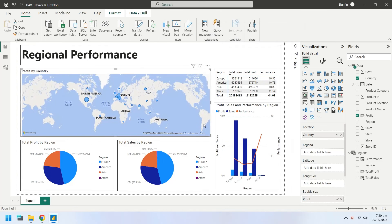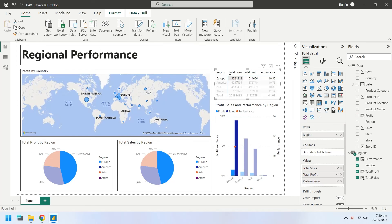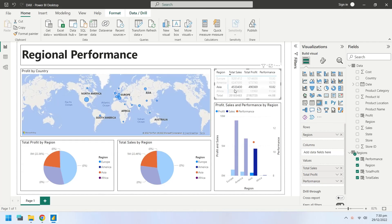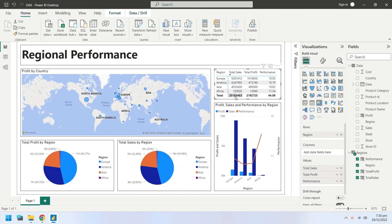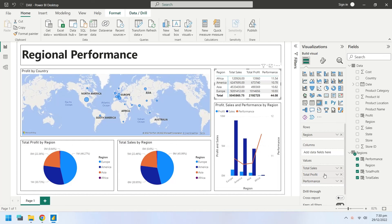The dashboard is now complete. We used DAX to create a column and a table for our dashboard. Please feel free to ask any question or leave a feedback in the comments section below. Thanks in advance for liking our videos.